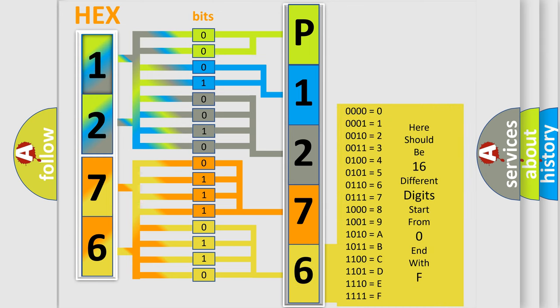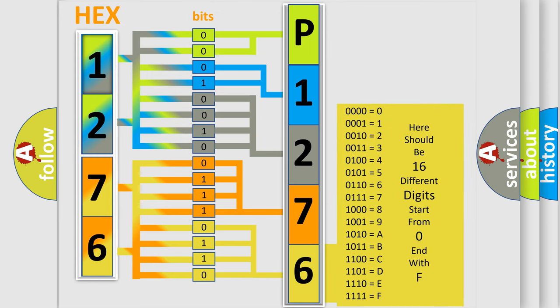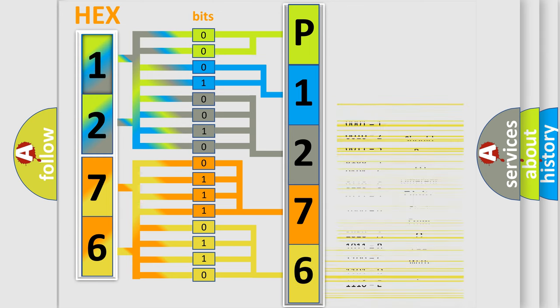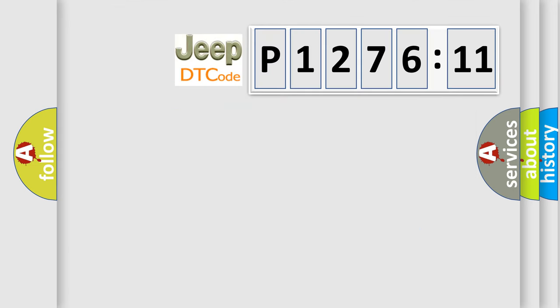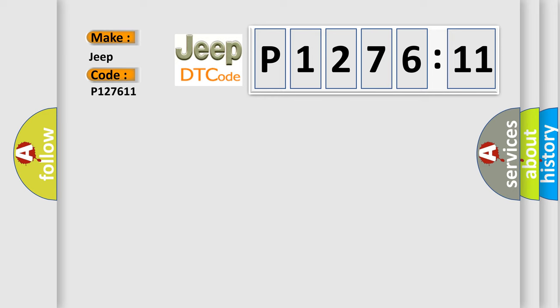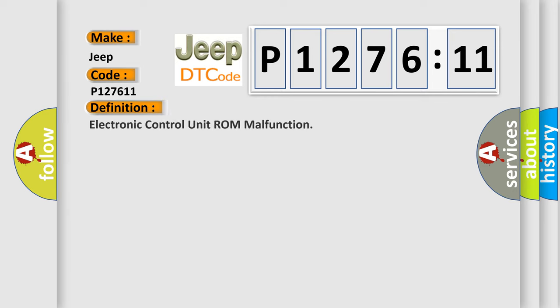We now know in what way the diagnostic tool translates the received information into a more comprehensible format. The number itself does not make sense to us if we cannot assign information about what it actually expresses. So, what does the diagnostic trouble code P127611 interpret specifically for Jeep car manufacturers? The basic definition is electronic control unit ROM malfunction.